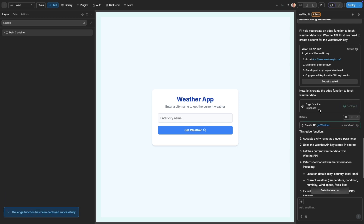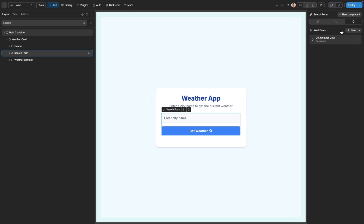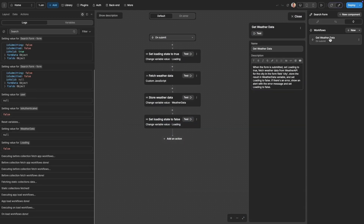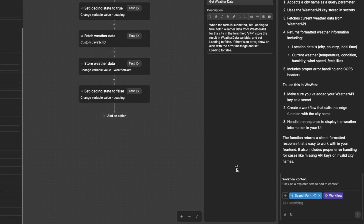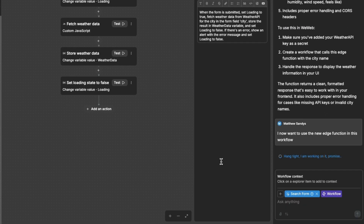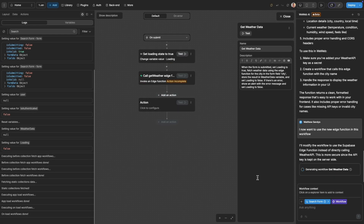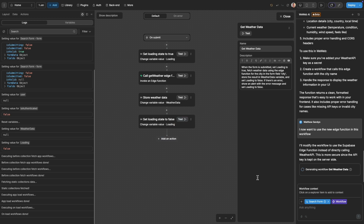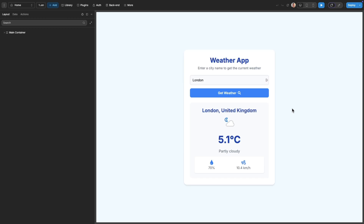There is one final step. We have our edge function, which now makes the secure API call. So we just need to modify our existing search workflow to now use our edge function, and to do so it's as simple as prompting the AI to make the changes. And just like that, everything is set up, and we have our working weather app.